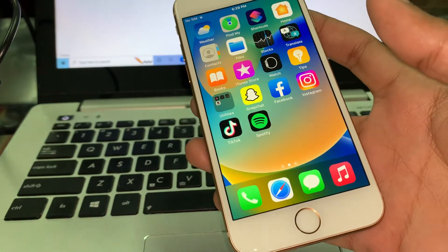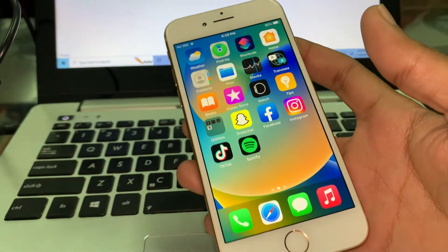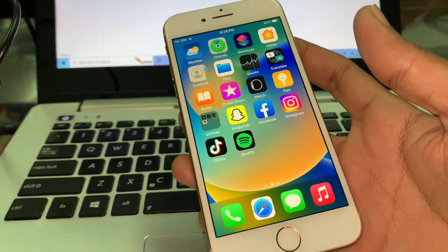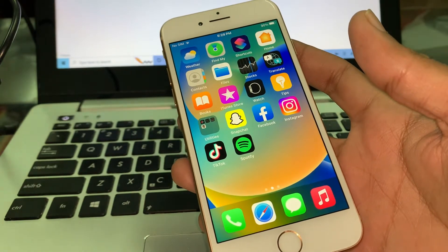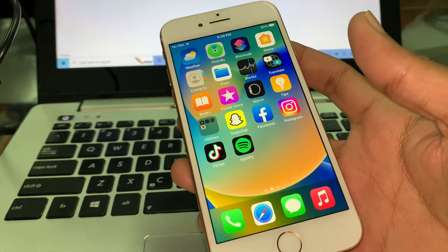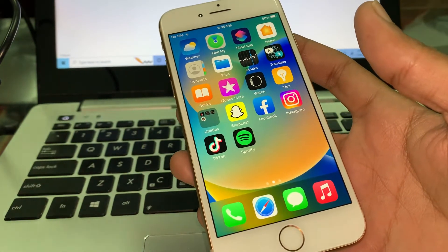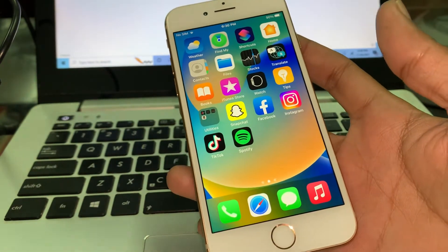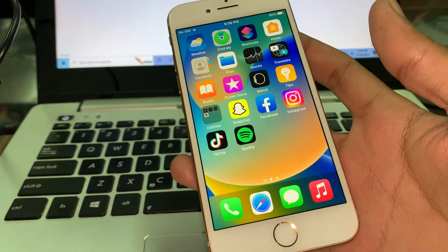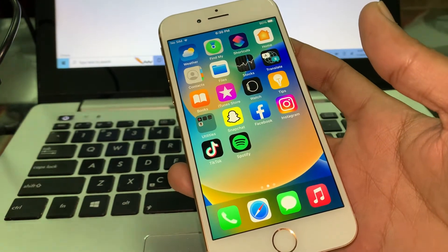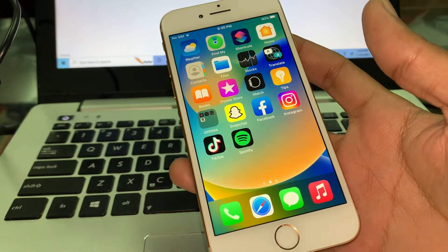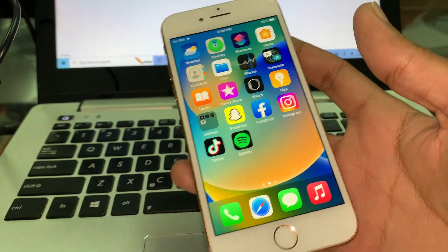Hello everyone, welcome back to another video. In this video, I'm going to show you how to find a lost iPhone that is turned off — iPhone 14 is also supported. Let's get started. Before we start the video, hit the like button.